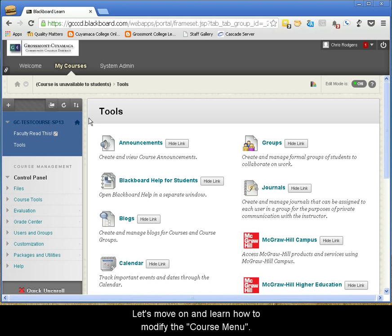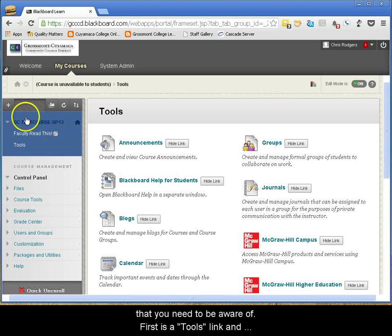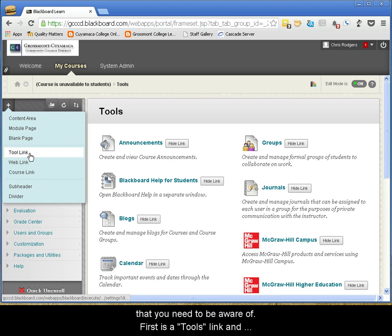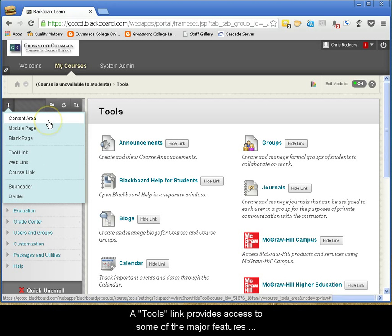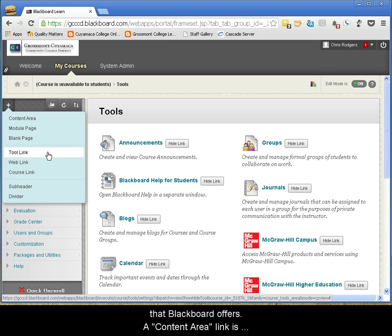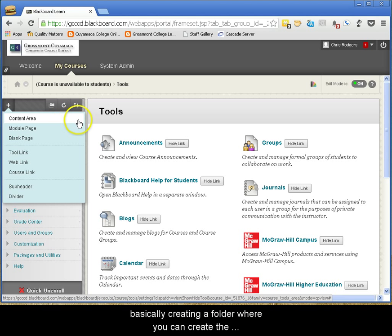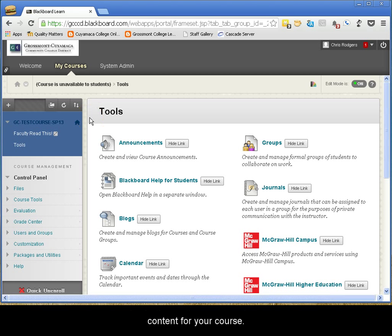Let's move on and learn how to modify the course menu. Within the course menu, there are two types of links that you need to be aware of. First is a Tools link and second is a Content Area link. A Tools link provides access to some of the major features that Blackboard offers. A Content Area link is basically creating a folder where you can create the content for your course.